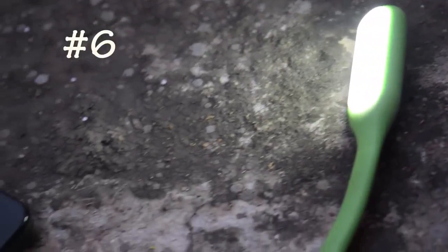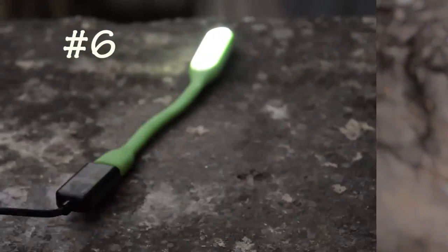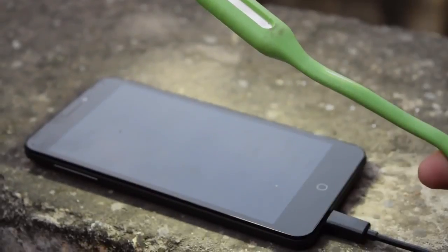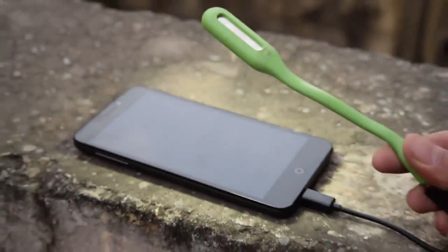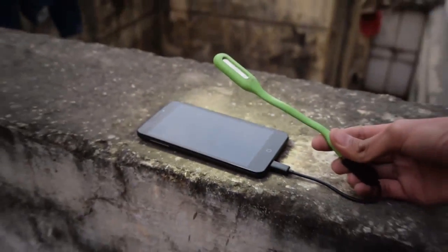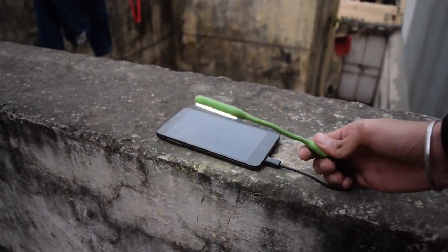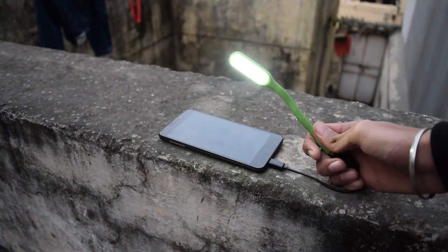The next on the list is a USB light. Yes, you can connect a USB-based lamp to your Android phone, and this will come in handy when you don't have electricity. This is way more powerful than your phone's flashlight.